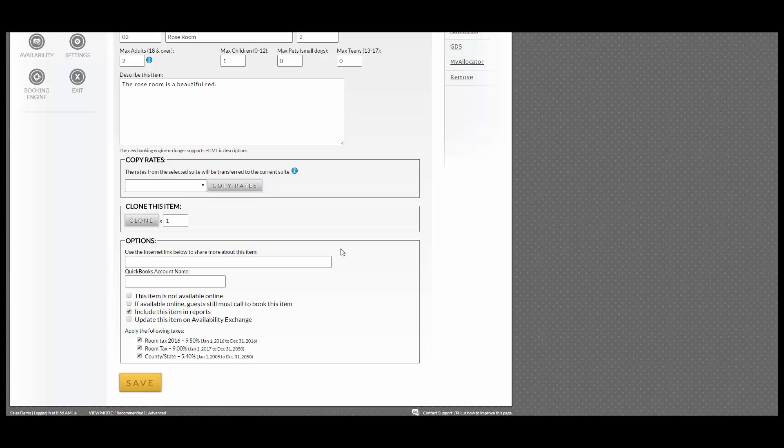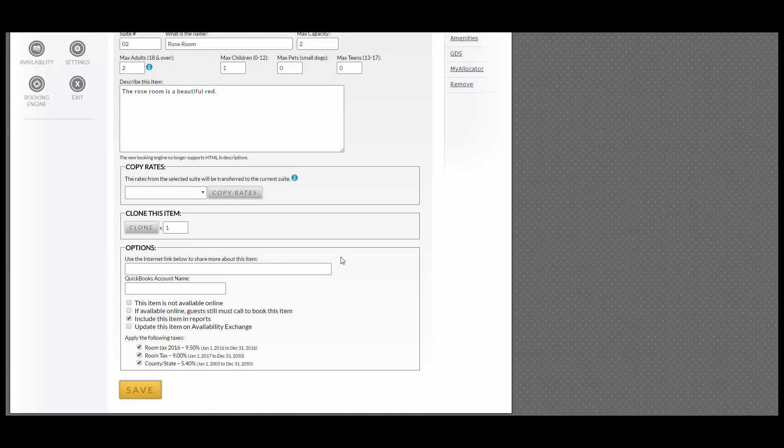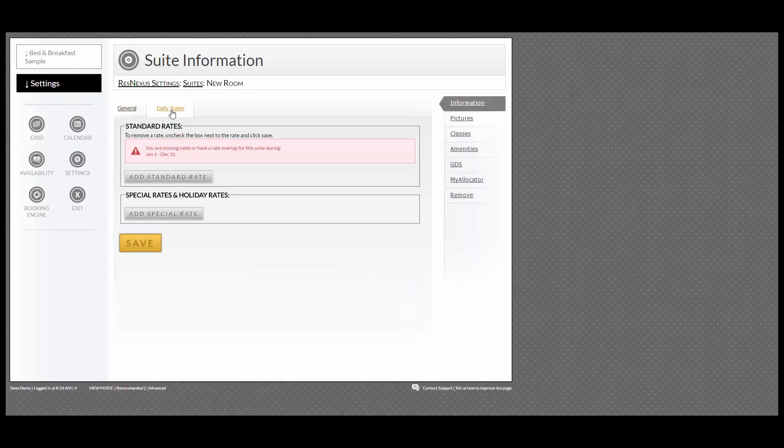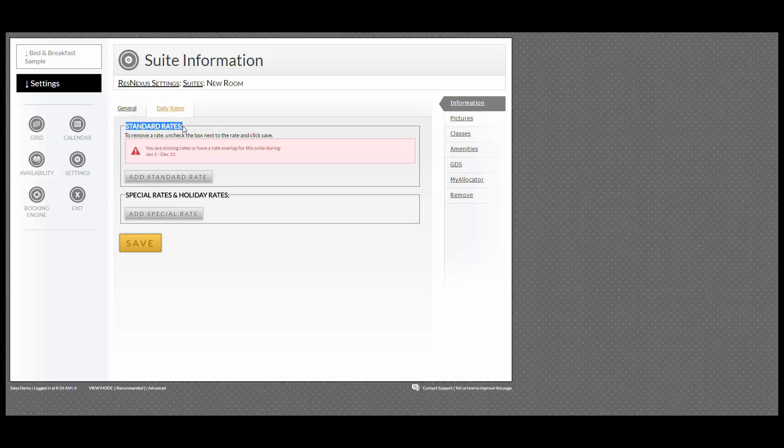Next, you will add in your rates. Scroll to the top, and next to General, go into Daily Rates. We are going to add a Standard Rate, so we click Add Standard Rate.